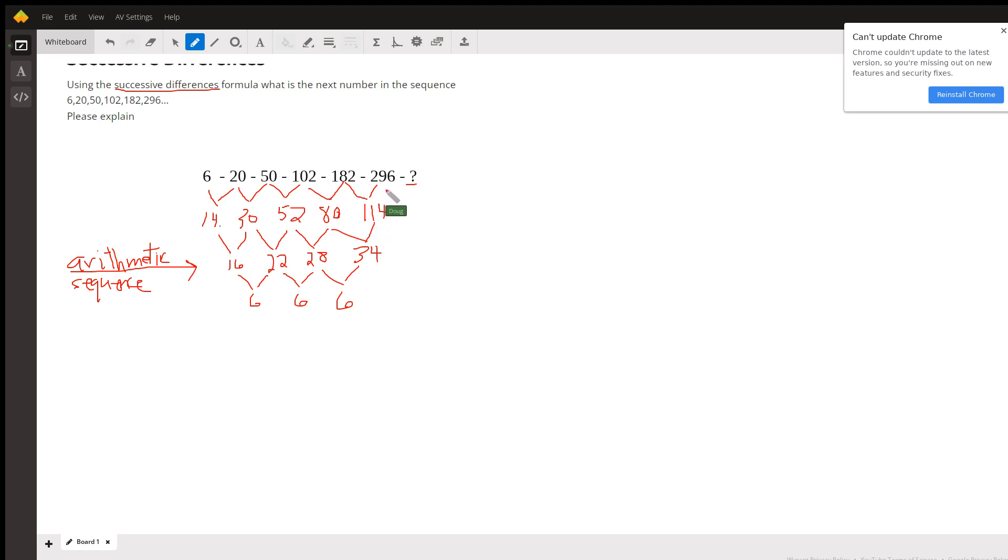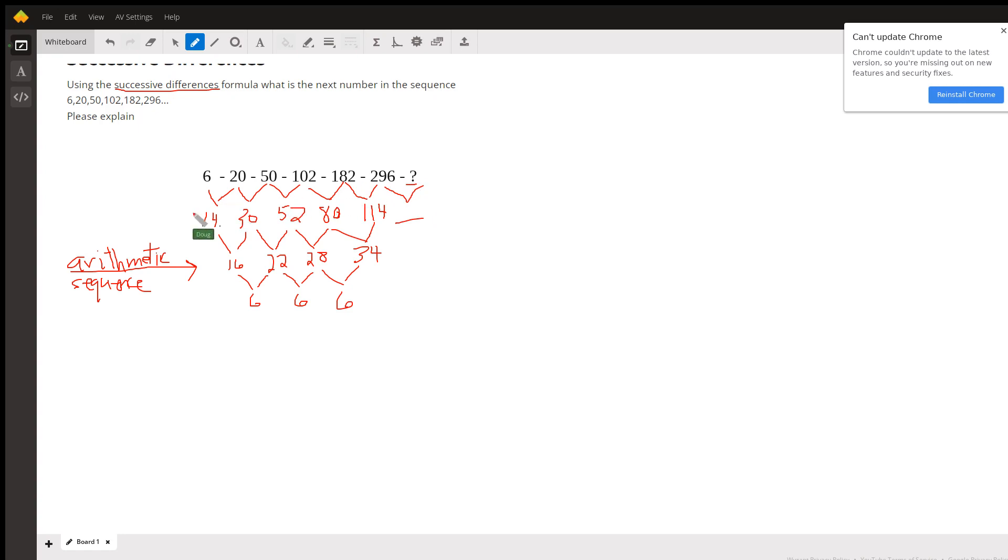If we could find the number that goes right here, we would add that number to 296 to get the next term. Well, let's keep going.